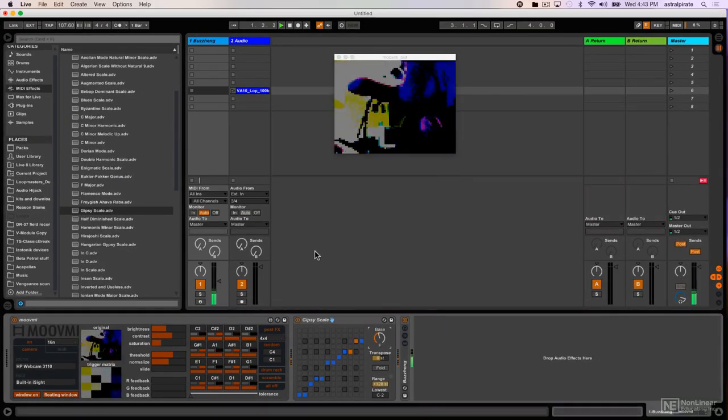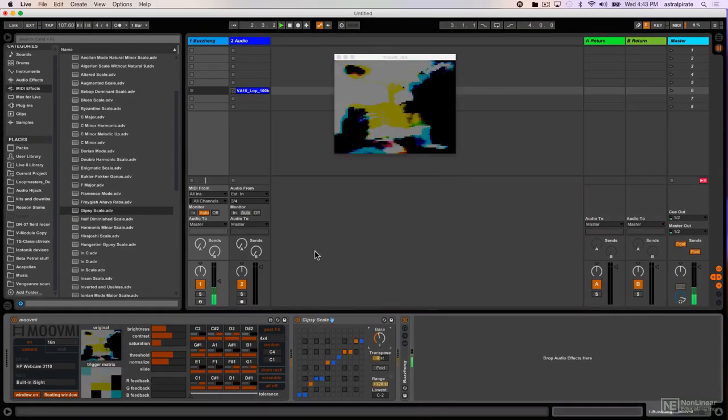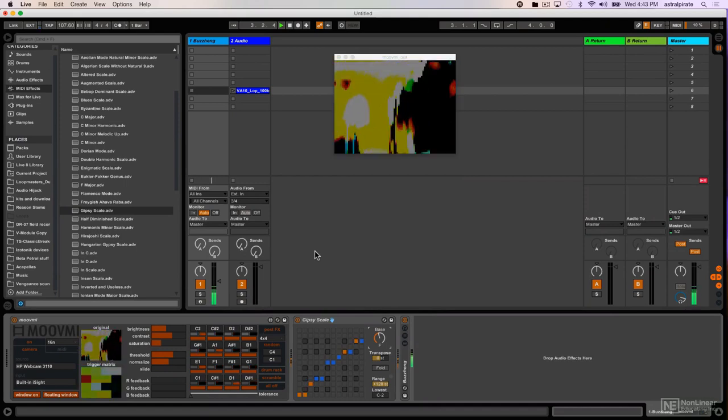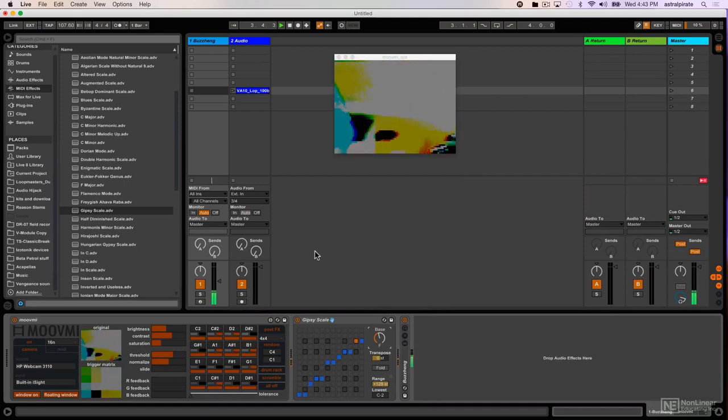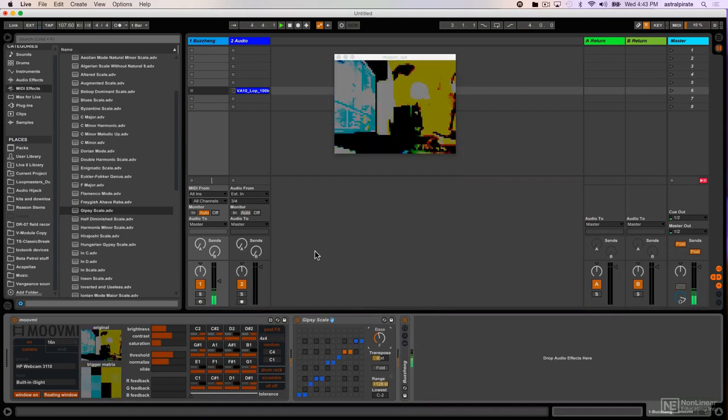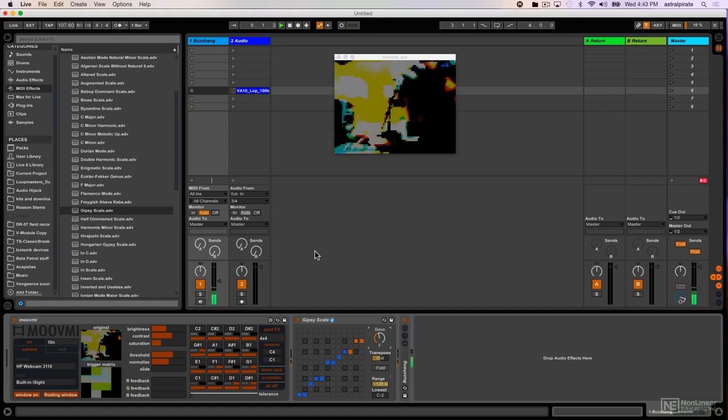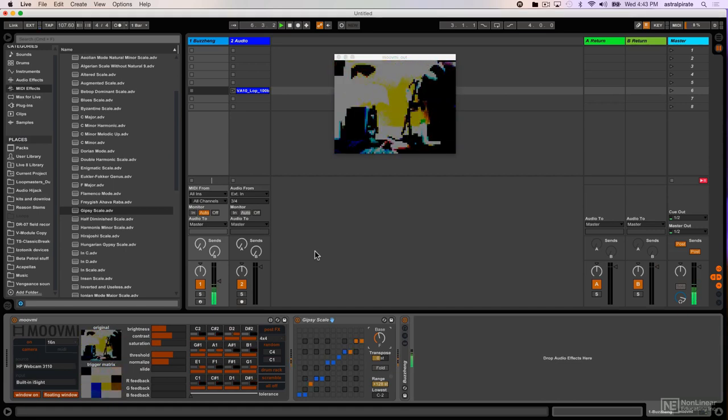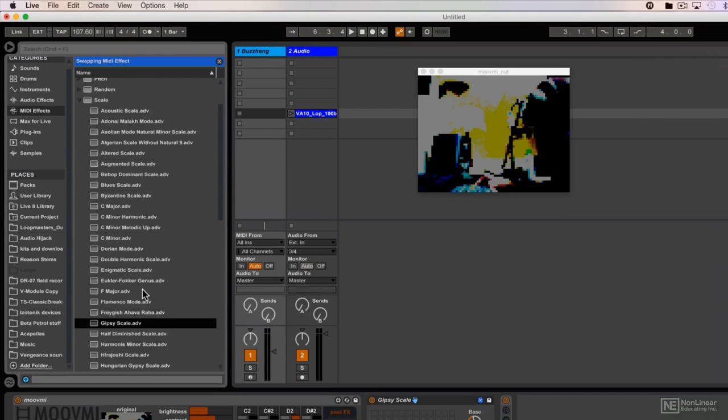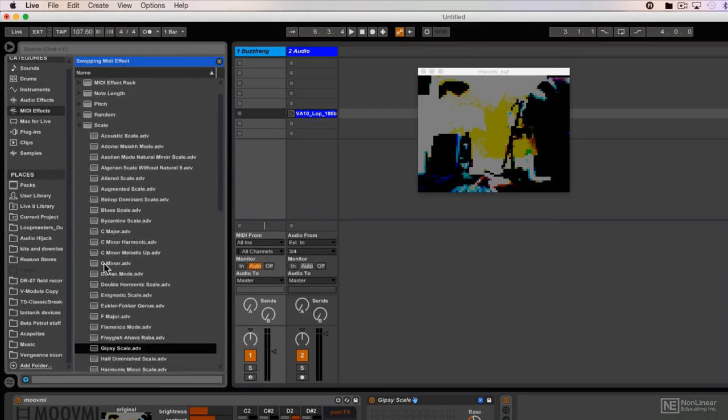maybe this wasn't the best scale to choose. So let's try something a bit less esoteric. I'm going to go for just a regular C major scale. So we're going to hot swap this. And actually I'm not a big fan of major scales, let's just go for the minor. There we go.